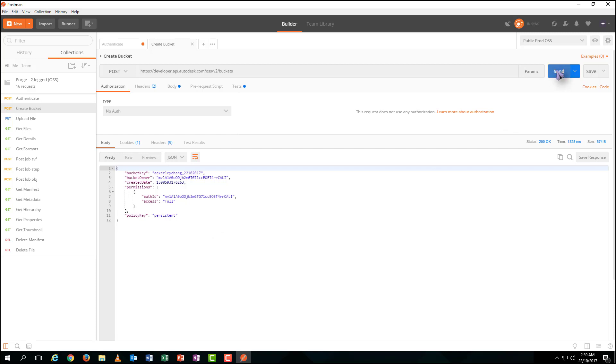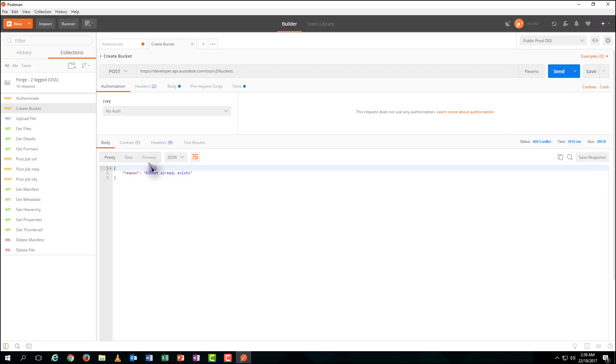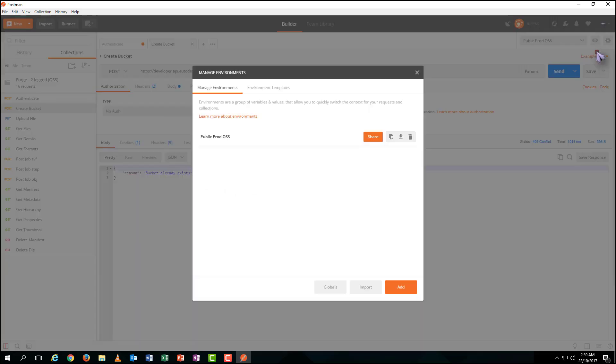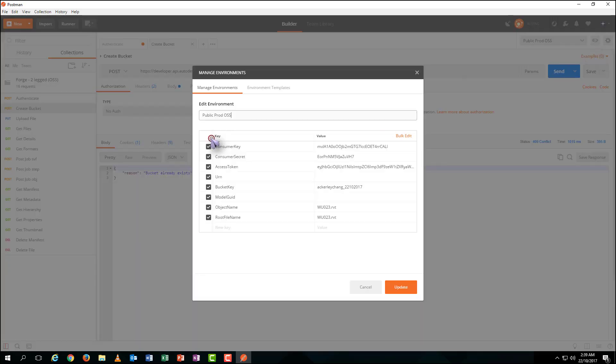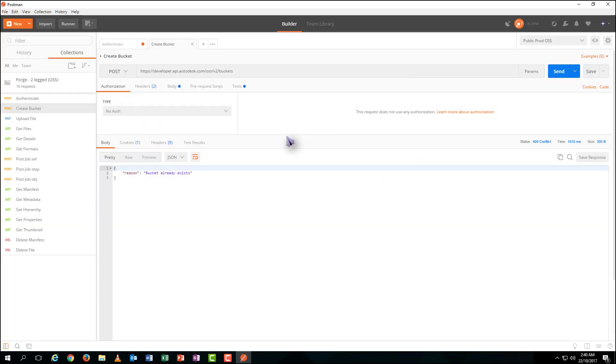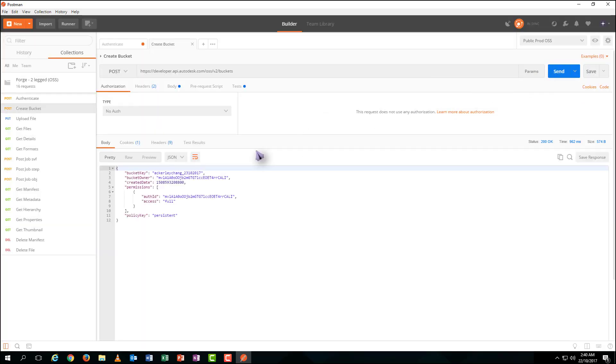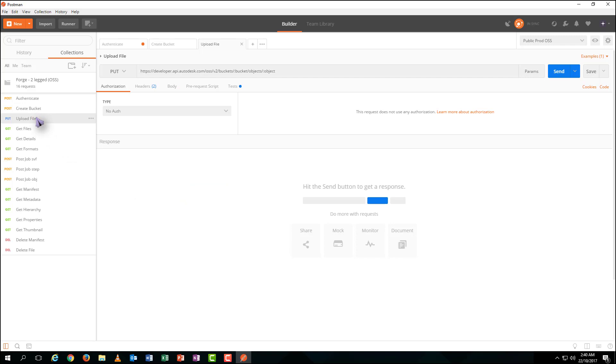As each bucket should be unique, when you create it one more time, it will fail to create. Once you update your bucket in your environment settings with another unique bucket name, you will be successful again. Anyway, when you create one, it's over there. Do not need to create again. Just go to the next step.